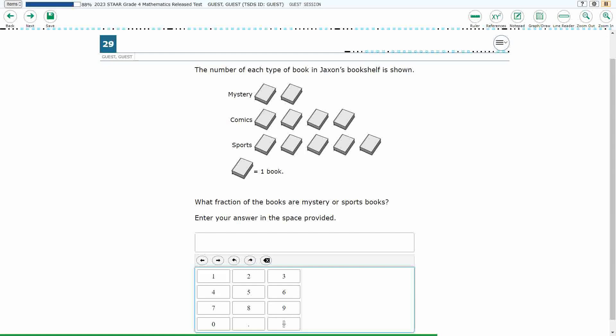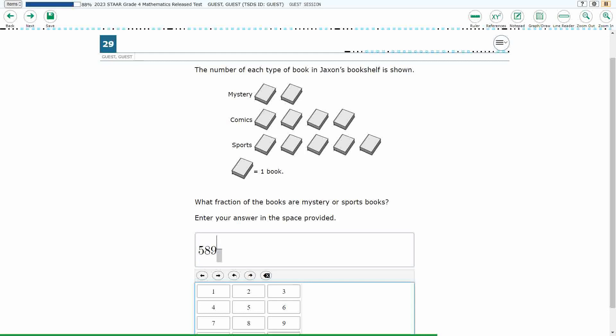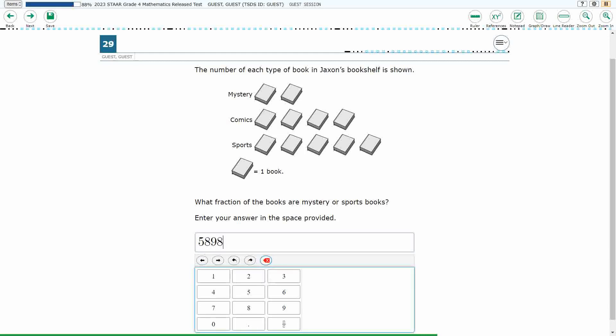Alright, so we've got some books here, and we need to find the fraction of the books that are mystery or sports books. Our answer is going to have to be in this equation editor down here, so you see it looks like a calculator, and we can put numbers, we can even put fractions if we need to. So let's first figure out what we need to put in there, and then we'll figure out how that thing works.